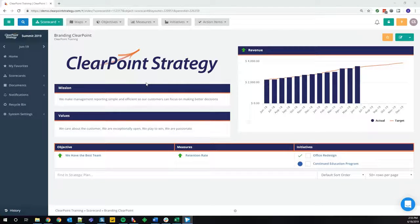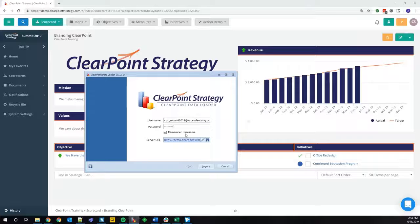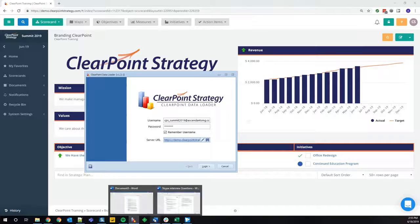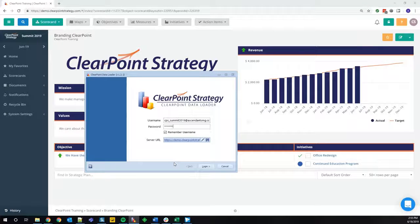So to begin, we're going to start talking about the data loader. I'm going to keep this brief so we can move on to some of the other things, but basically the data loader is something that you can install on your computer. And this is something that you can use to map to metrics in your account and upload Excel, CSV, or SQL.